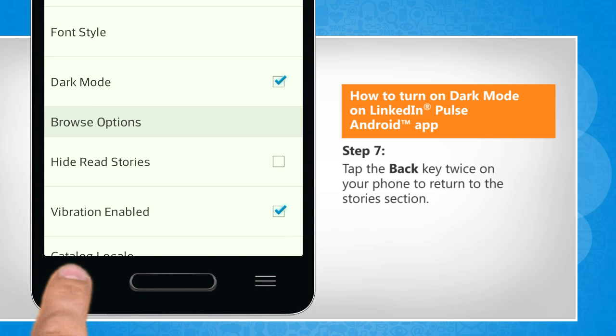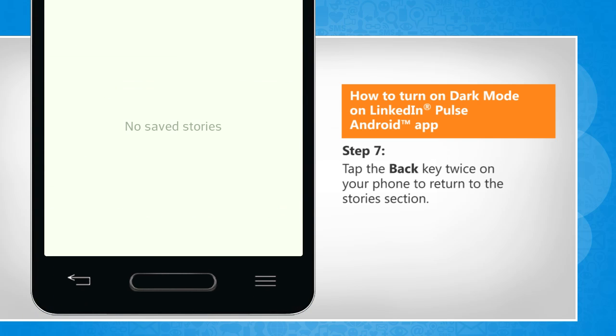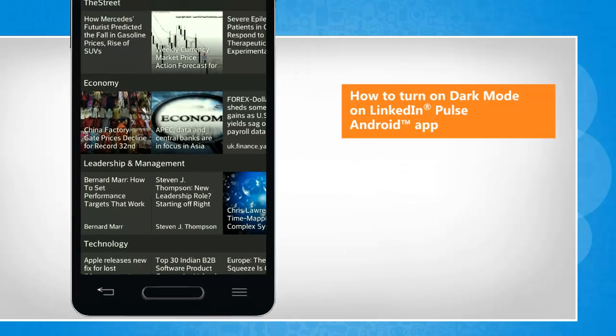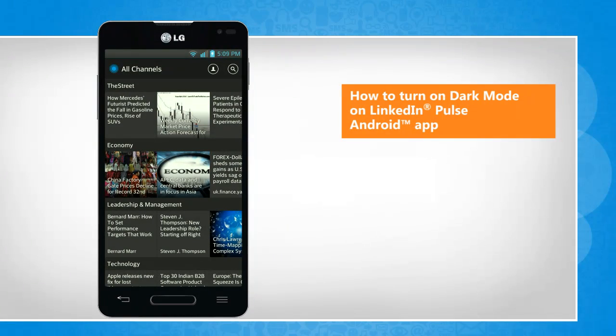Tap the back key twice on your phone to return to the stories section. See? That wasn't hard at all.